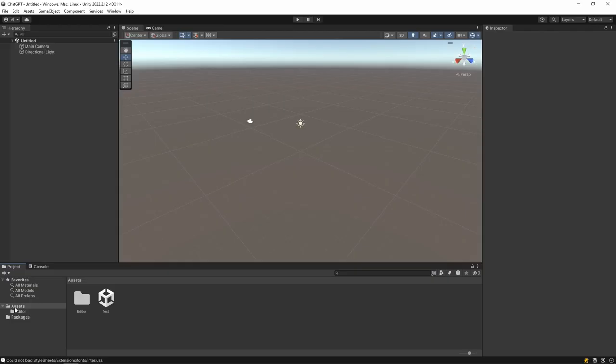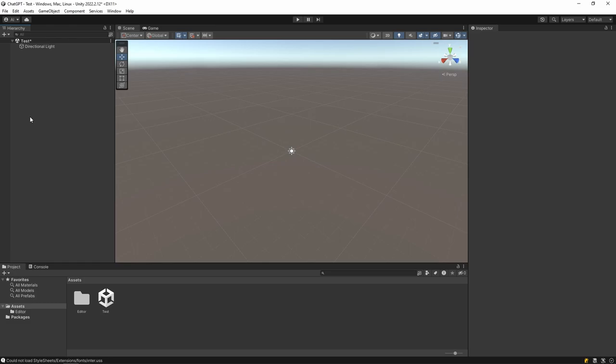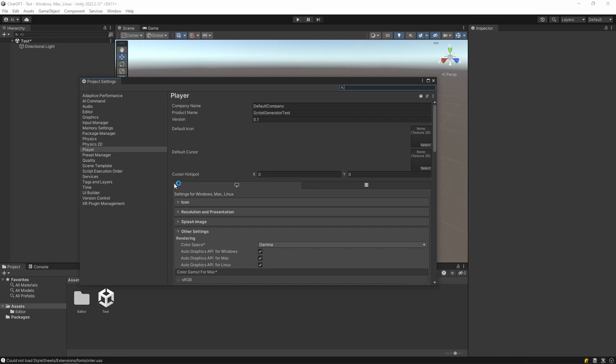Then let's open the downloaded project in Unity. Unity version must be 2022.2 or higher. Then click edit and open project settings tab.